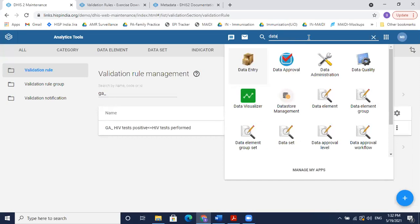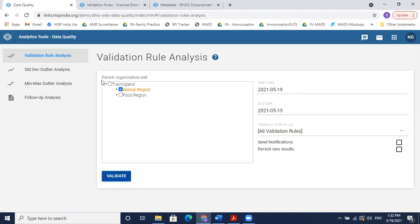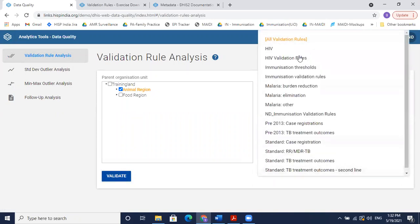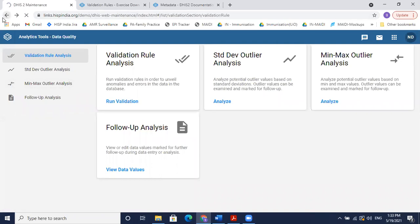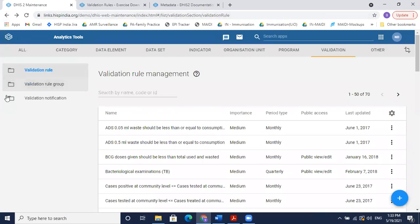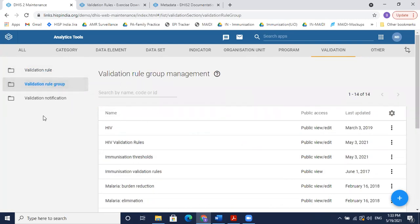In the Data Quality app, go to validation rule analysis and run validation. Before running, it's good practice to add validation rules to a validation rule group so that program-specific staff only see relevant rules. For example, the HIV program person should only access HIV-related validation rules. With 70+ validation rules in the application, grouping them makes running specific rule sets much more manageable.